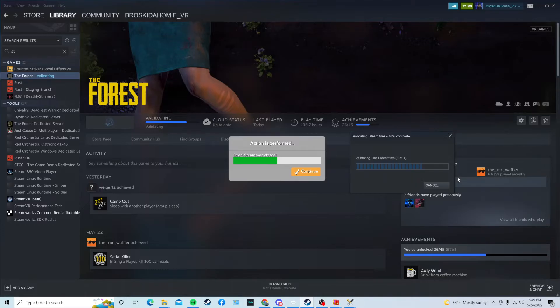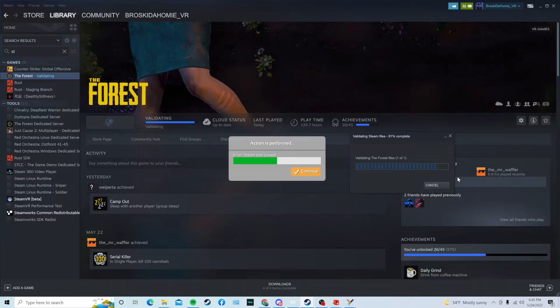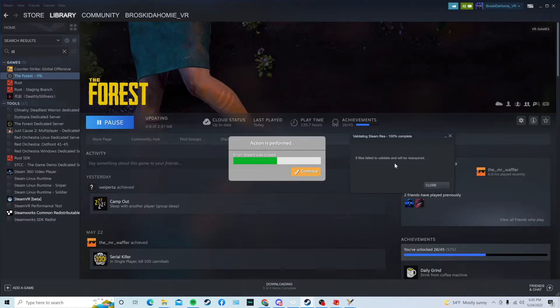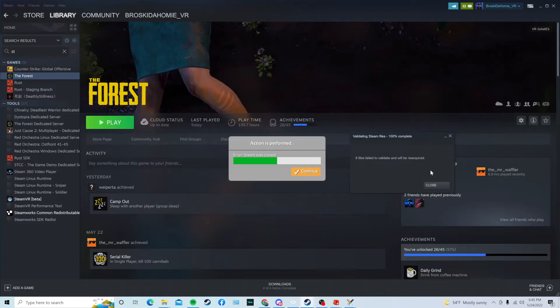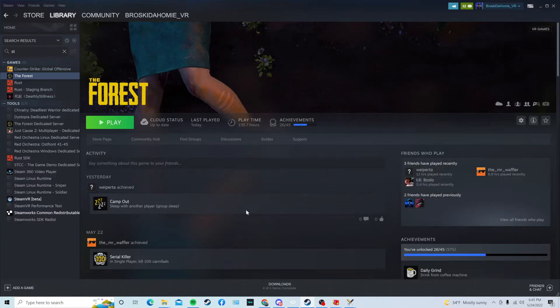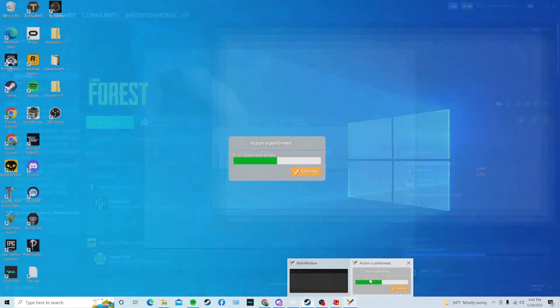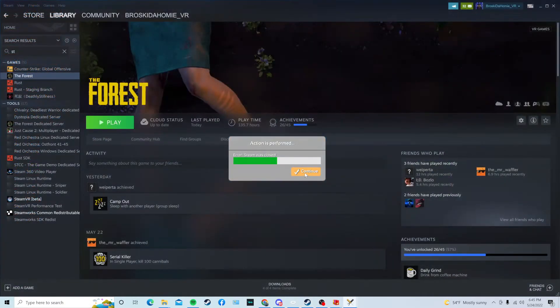For me, it takes just a couple minutes. And then, once that's done, which should be pretty soon. All right. It might say a couple files failed to validate, but that's okay. Press Close. Go back into here, and you can press Continue.